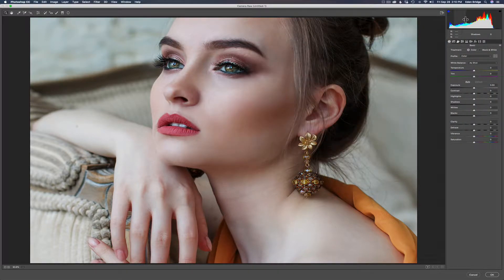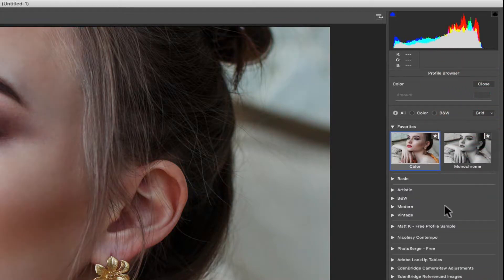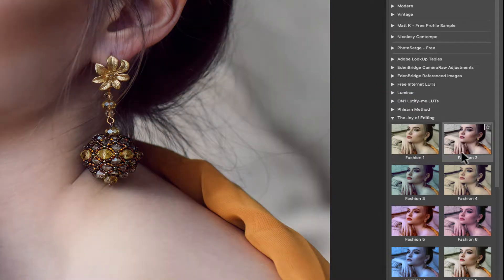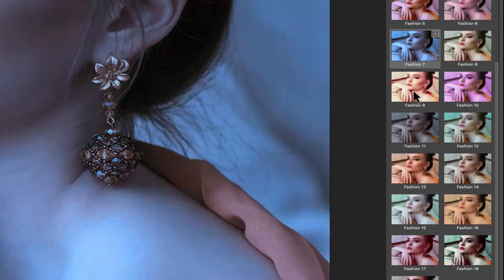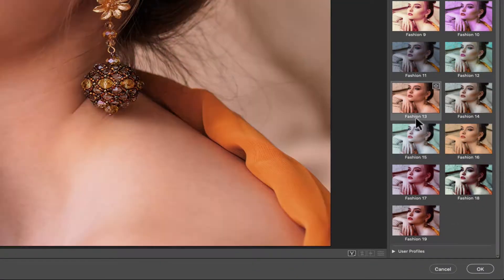I've just made a bunch of fashion profiles. I'm in Camera Raw right now, so I'll go up here where it says profile, click those four little blocks, and inside you'll see a bunch of different profiles. I'll go to the ones I just made — the Joy of Editing group — and here are all the fashion profiles I've made. I have 19 of them, and a 20th one I'm ready to install.